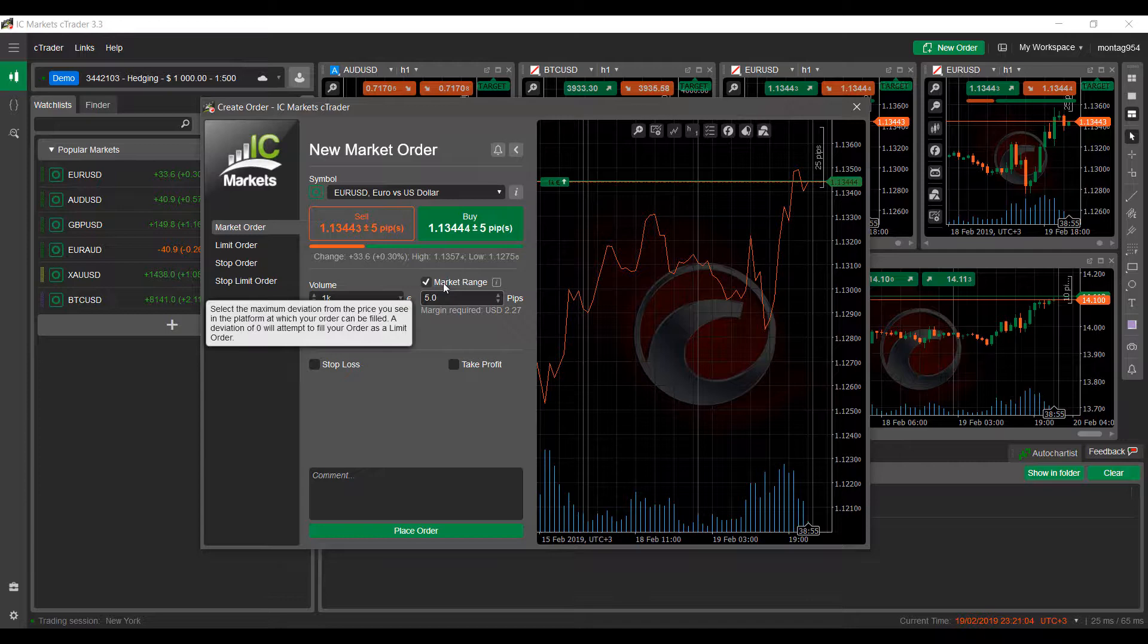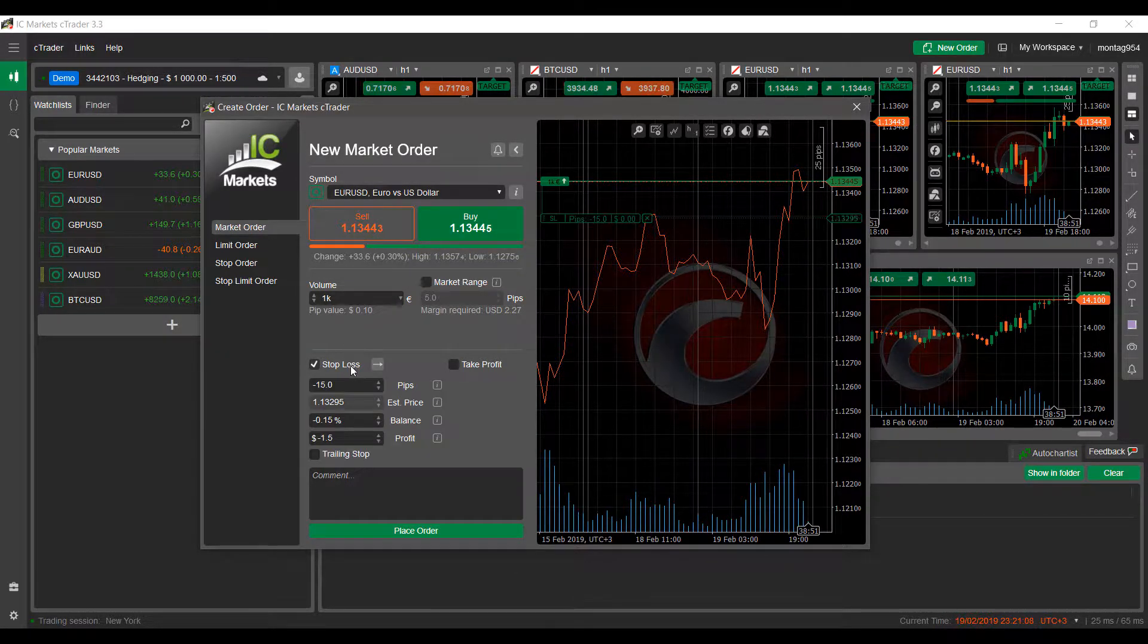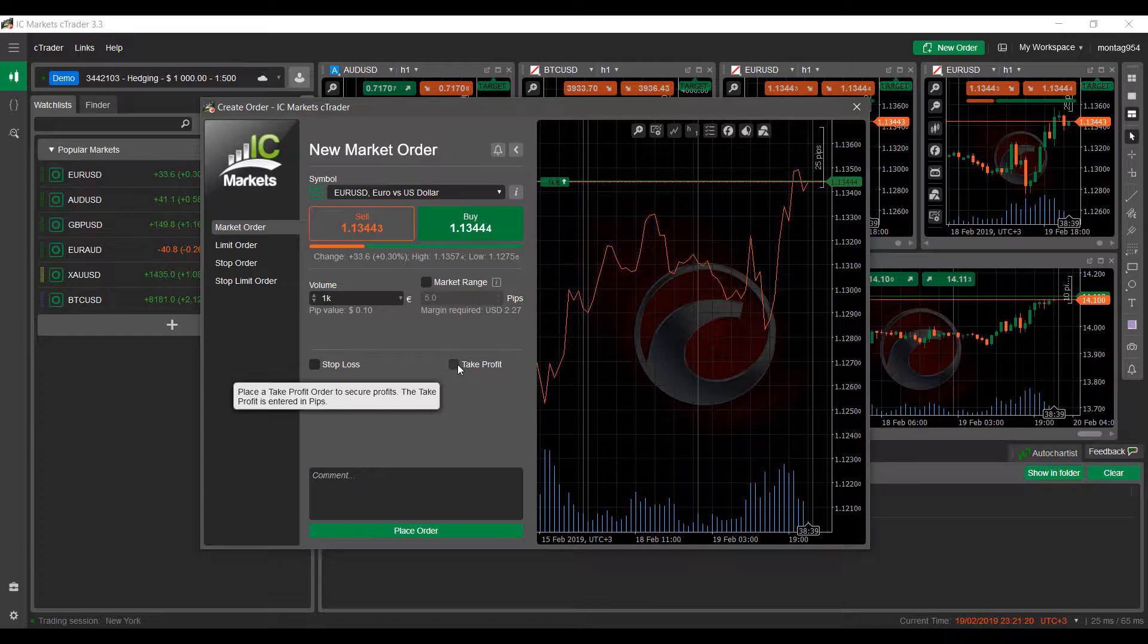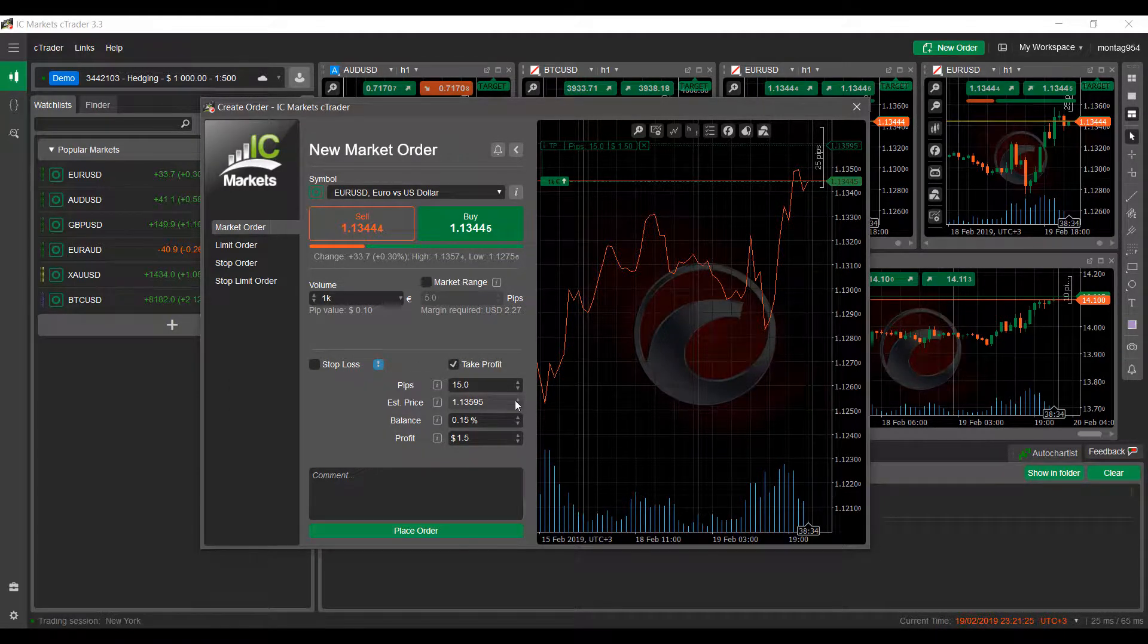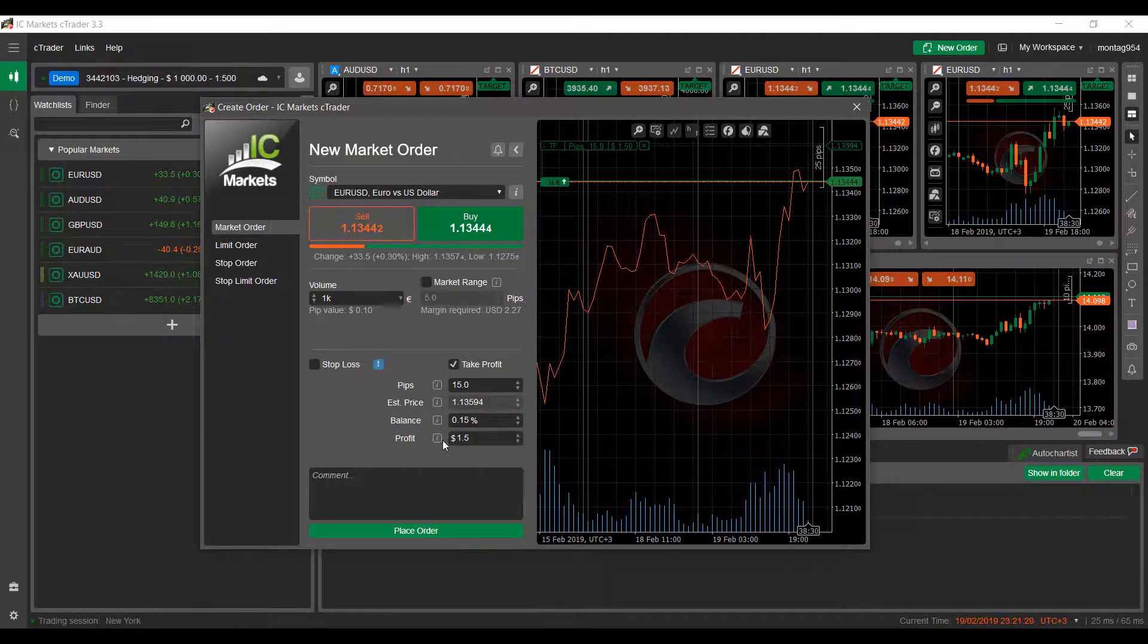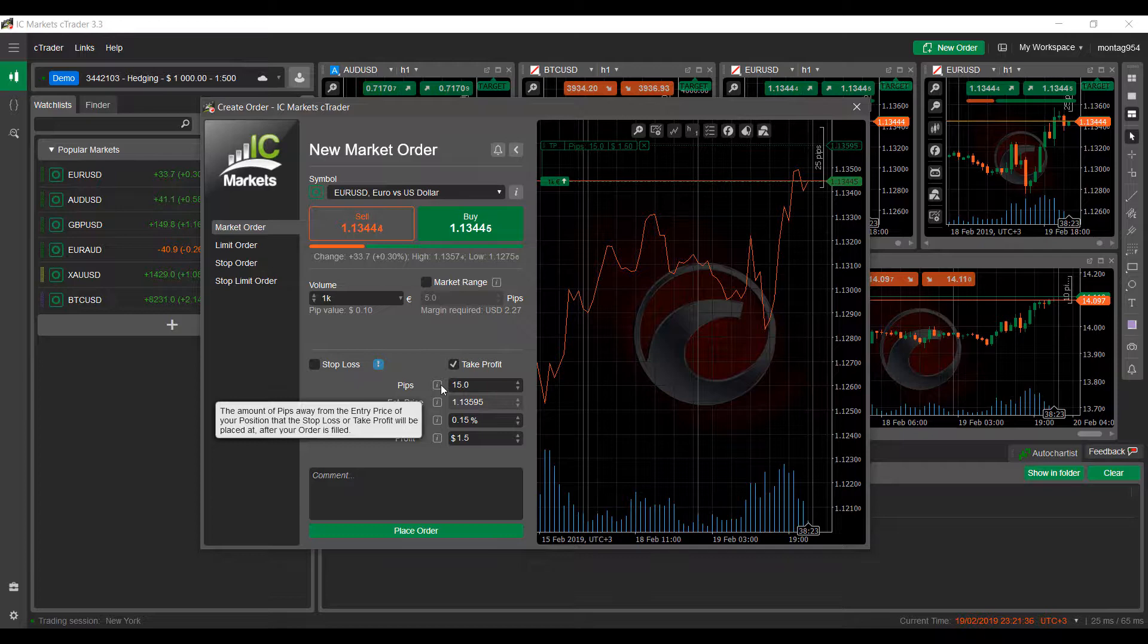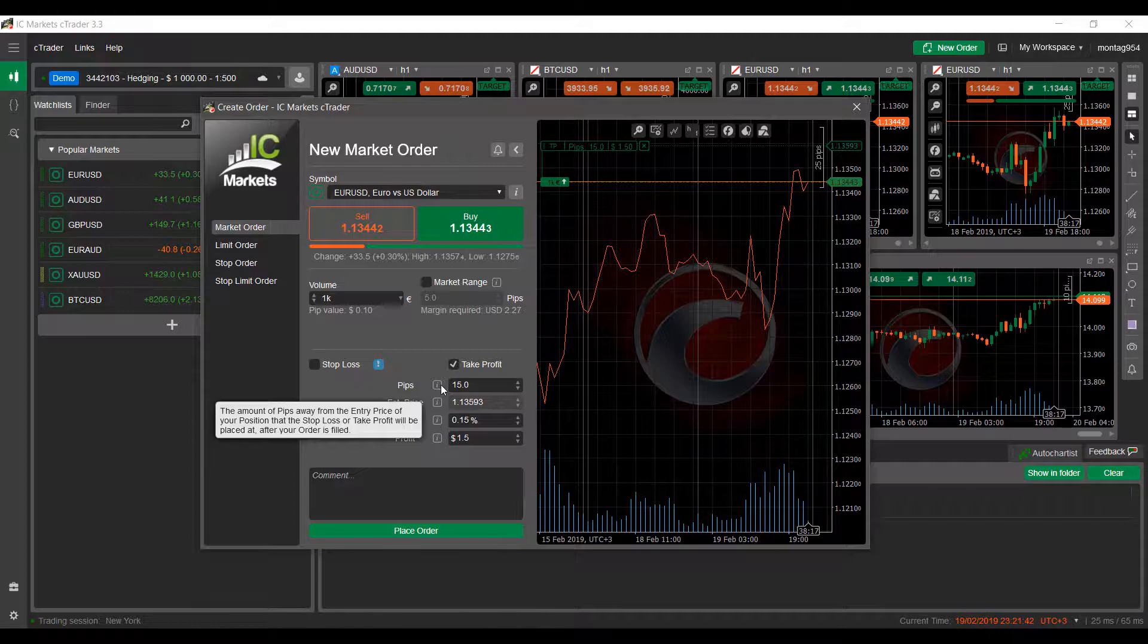From here you do also have your stop loss, which as you can see we can establish a price for it. We can change it in pips, the balance percentage, and your profits if you need to. You can also add a trailing stop to that as well. Now on the other side of the equation, we do have take profit legs. And again, you can set this up very similarly. You do have your pips, your estimated price, your balance, and your profit level as well. If you're unfamiliar with what any of these fields are, simply hover over the i, which is a little information hub. This will display information for you as you may need.